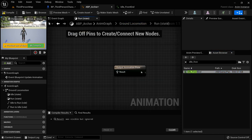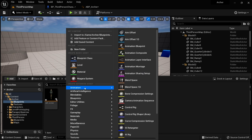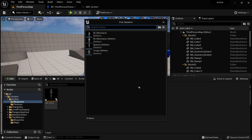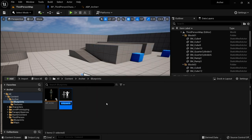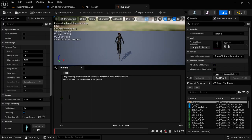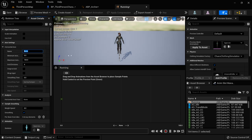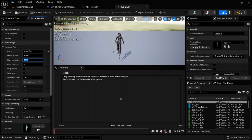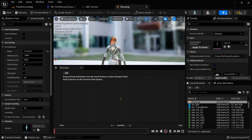Right-click, go to Animation and Blend Space 1D — we're just going to do a 1D blend space. I'm going to choose the Sparrow skeleton and call this BlendSpace_Running. The first thing we're going to do is set the Horizontal Axis Name to Yaw Offset. We'll have running animations — the forward running animation in the middle, backward at the sides, and left and right. We'll blend between those based on the offset between the running velocity and our aim velocity, which will allow us to strafe. The minimum axis will be negative 180, the maximum positive 180, covering all possible values for our yaw offset.